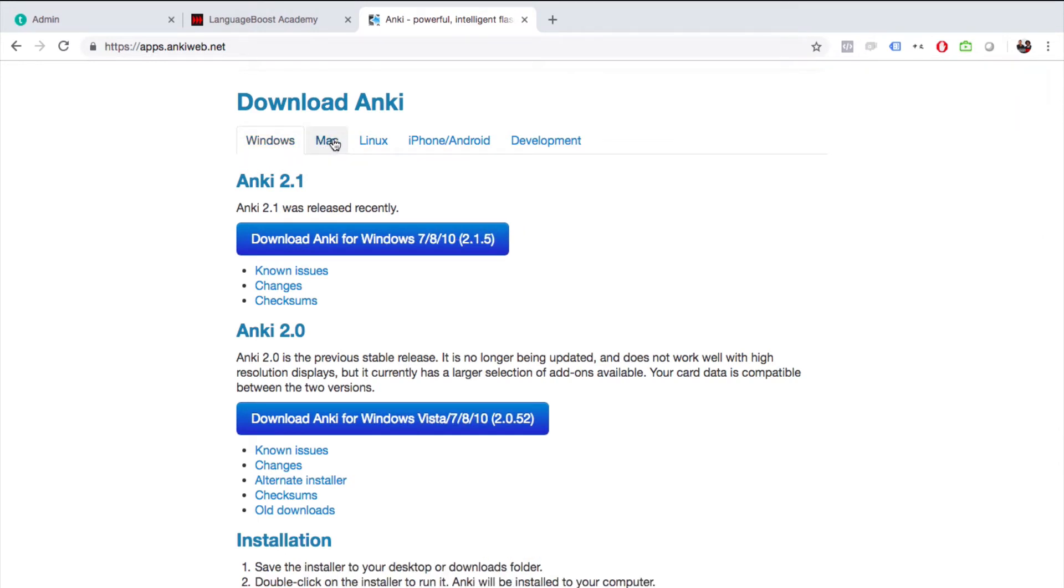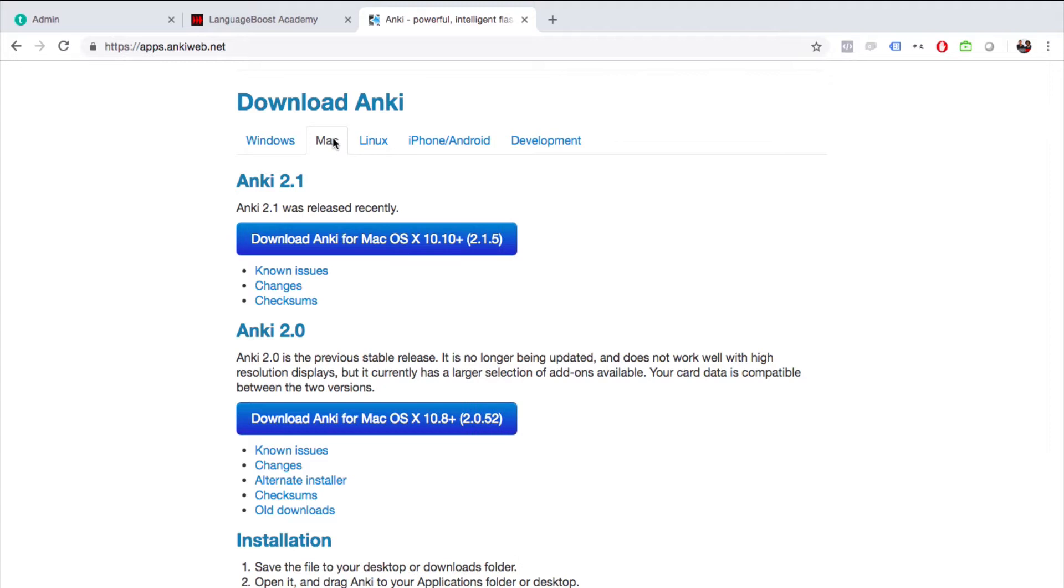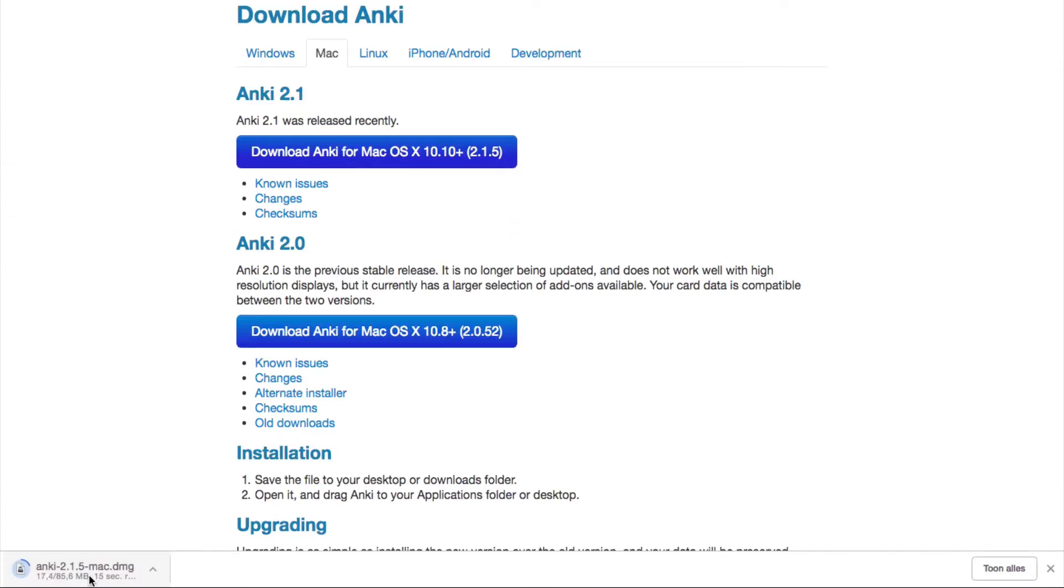have a Mac, you can download Anki by clicking here. As you can see, it's now downloading the app. Once the download has been completed, just click